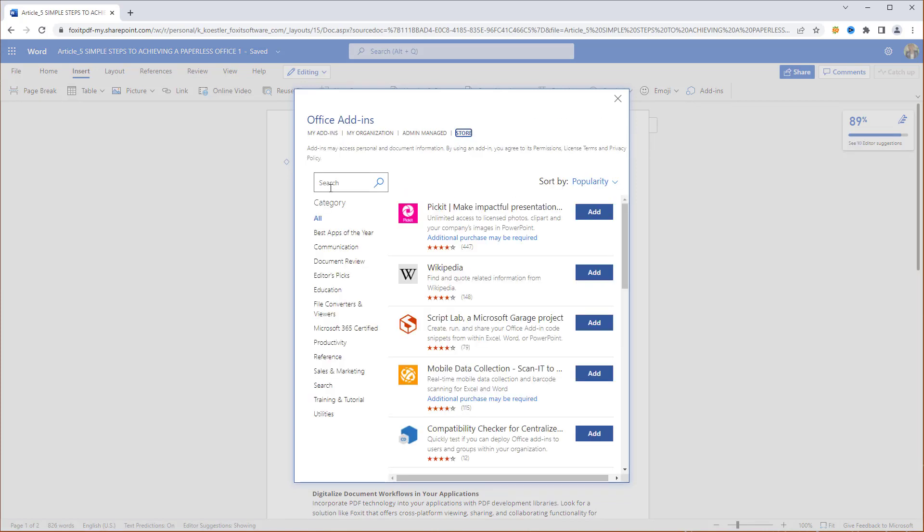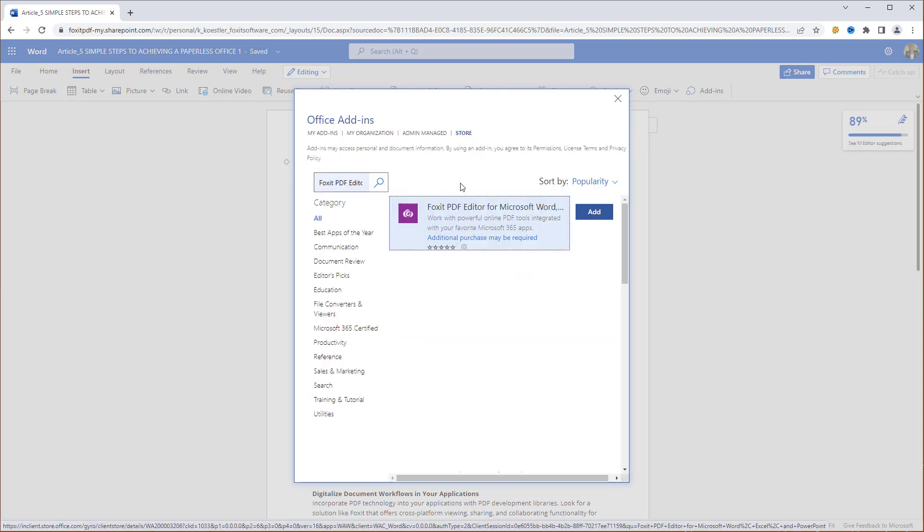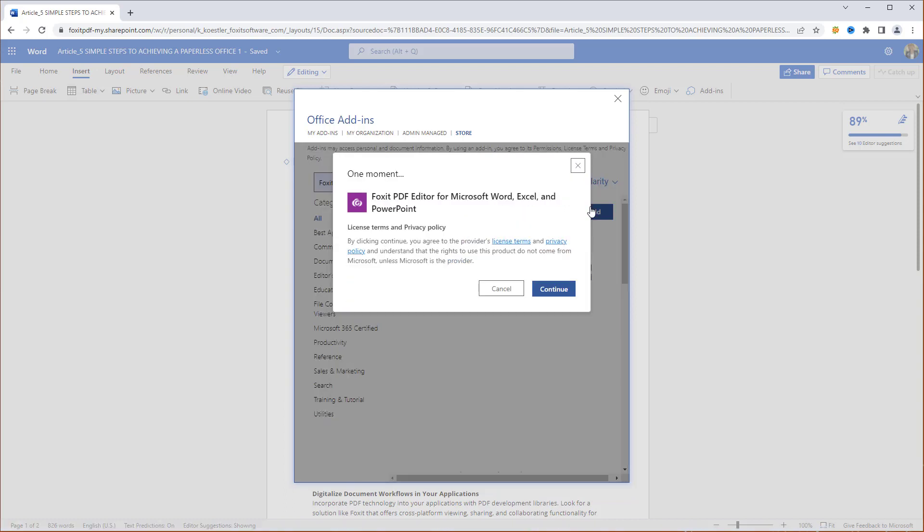Search for Foxit and click on Add next to Foxit PDF Editor for Microsoft Word, Excel, and PowerPoint. Finally, click Continue.